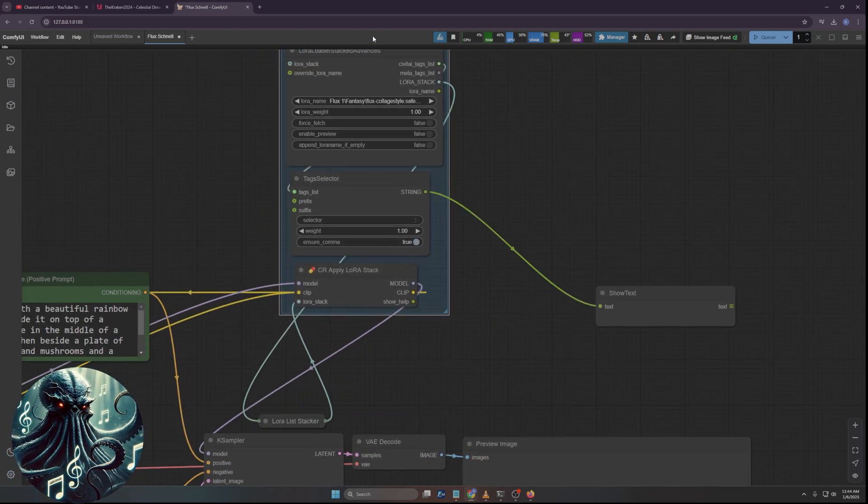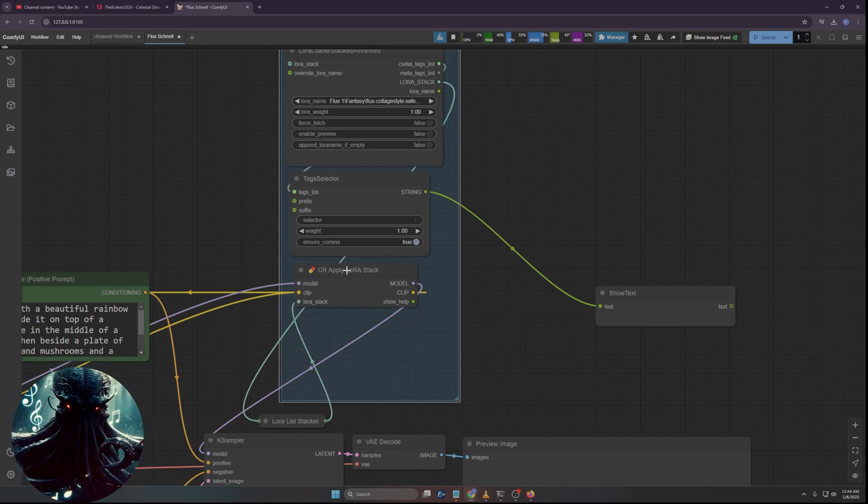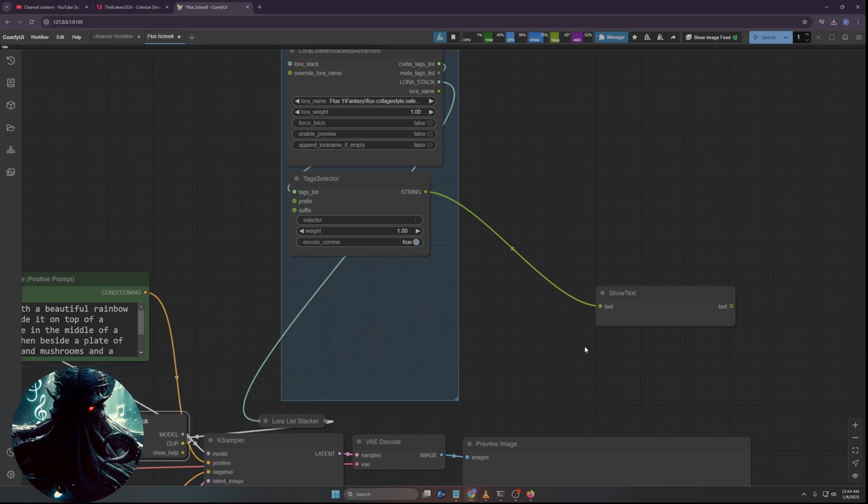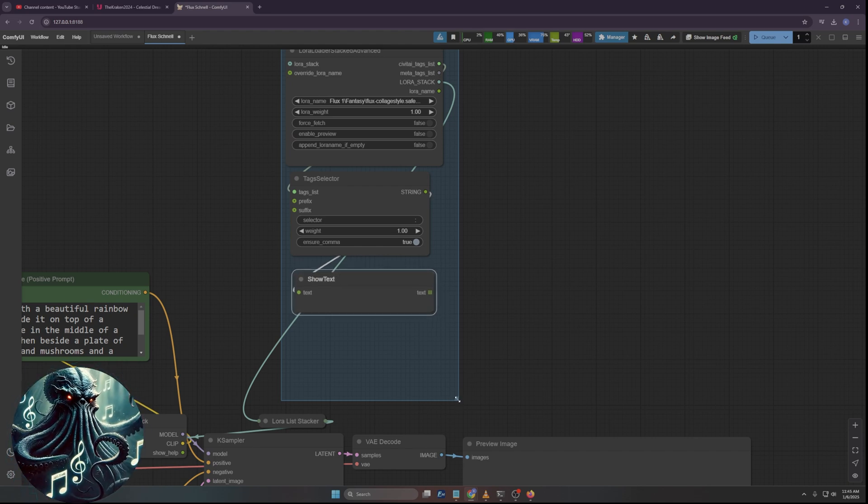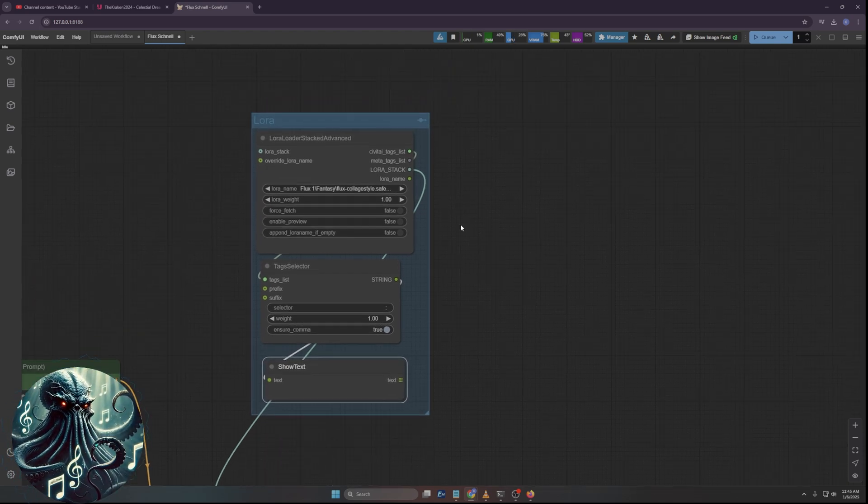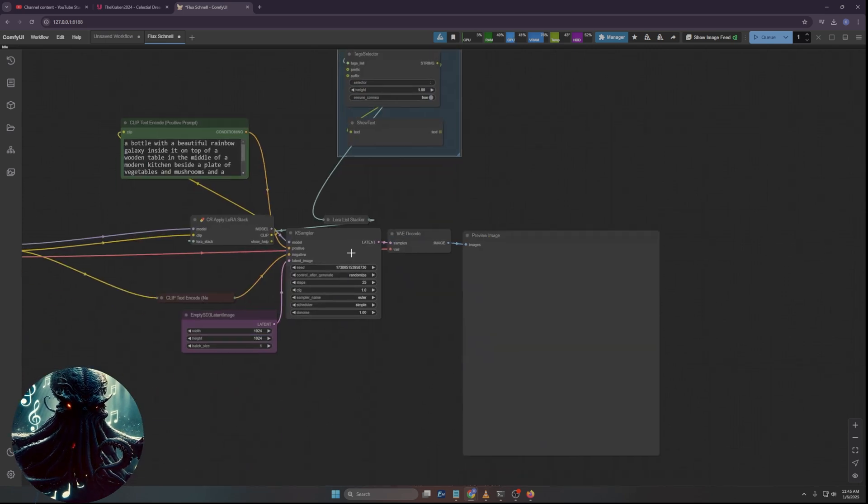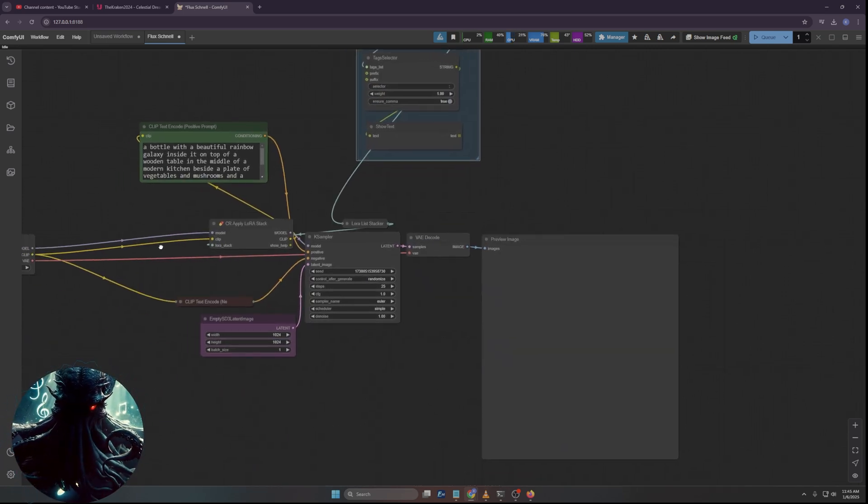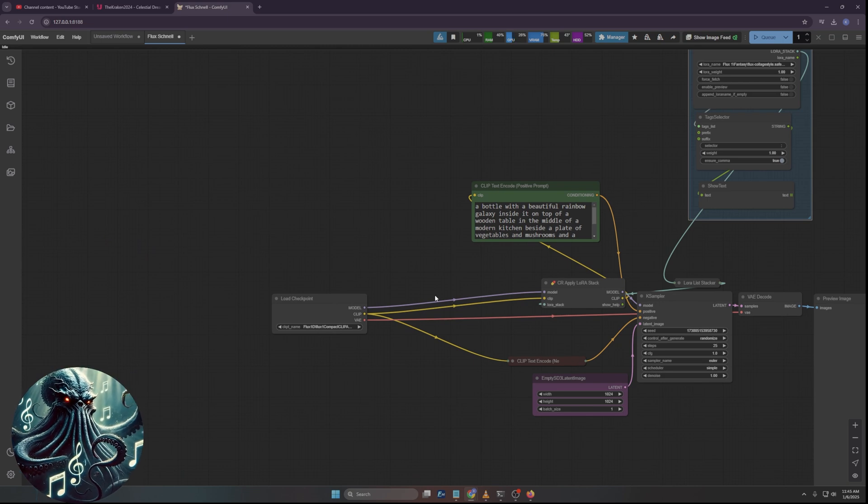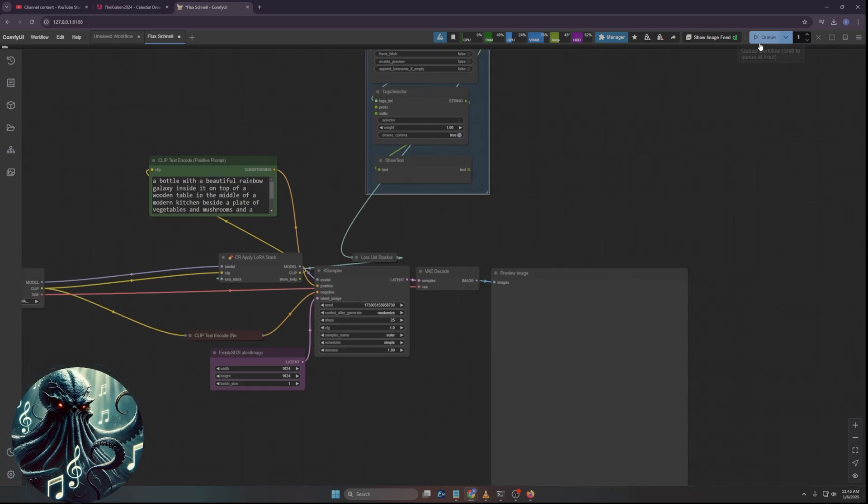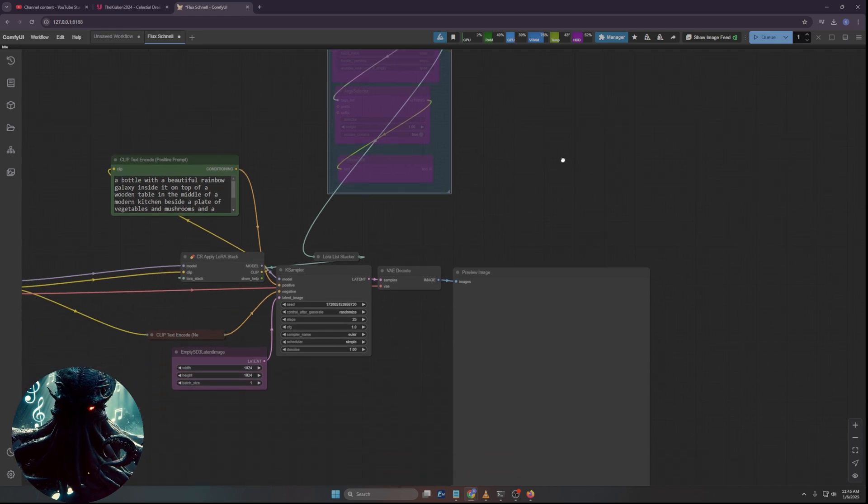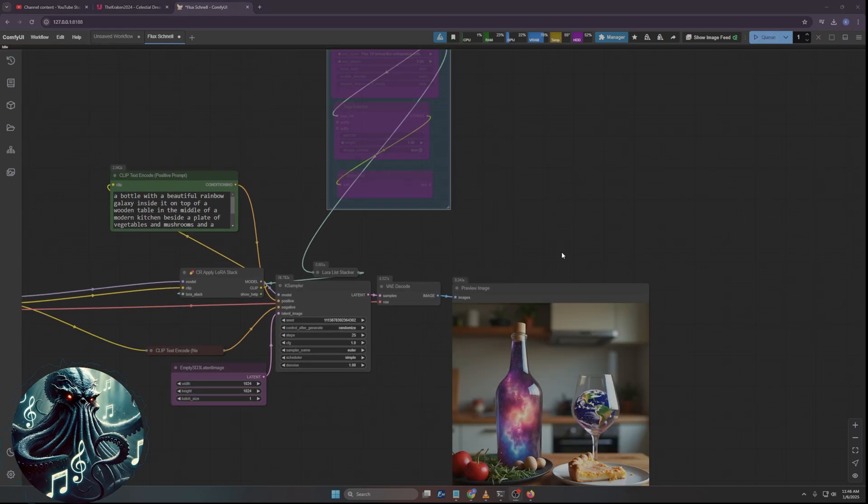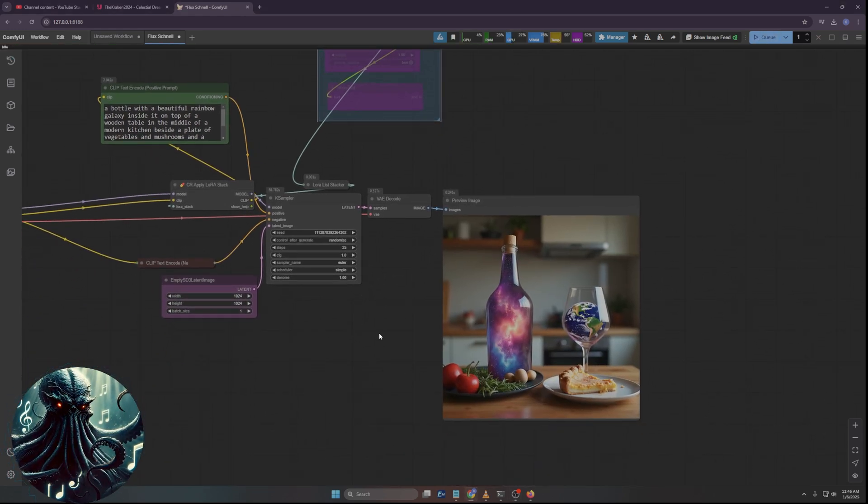Let me connect this all first. Model goes to model, clip goes to clip. And then coming out of here, model goes to model and clip is going to go to the positive prompt right up there. Then we're going to need a LoRA stack stacker, the second one down by comfy art venture.